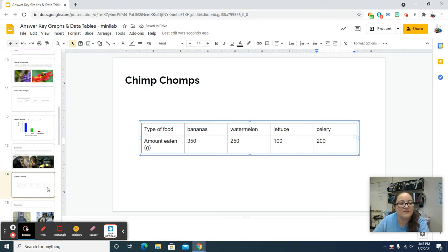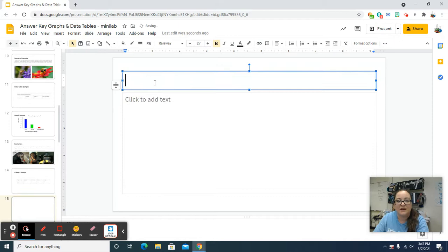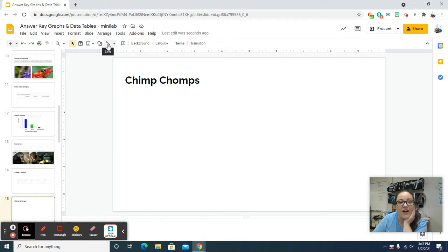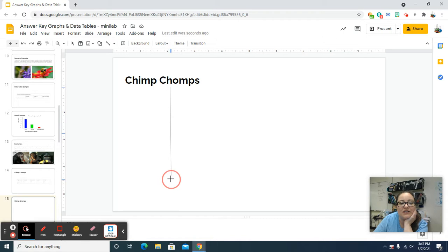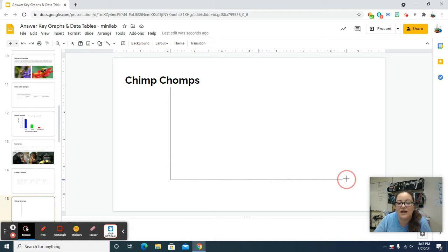Now we need to make the graph. You're going to click on the slide and do Slide > New Slide. It's still called Chimp Chomps because that's still the title we're working with. We need to put in our x-axis and our y-axis. To do that, we need the line tool — click on line and drag down a line, making sure you're leaving space both underneath it and beside it. Once you let go, click one more time to make it permanent. Then click and drag for the x-axis and again click one more time to make it permanent.